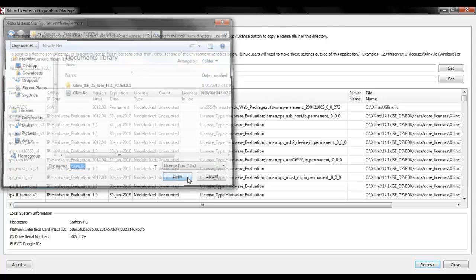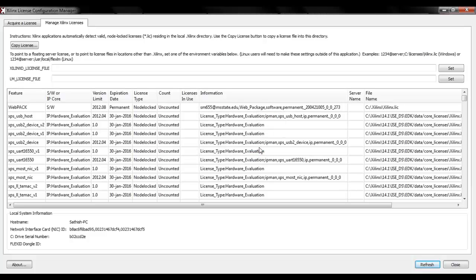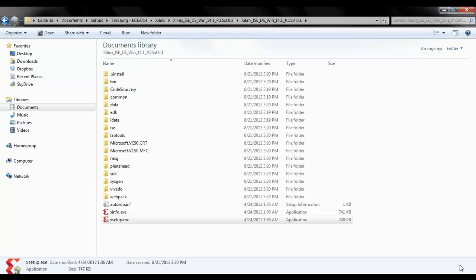Locate the license file which is Xilinx.lic, select open. In my computer it already exists, just say yes. You are good to go, say close and this completes the installation of Xilinx.